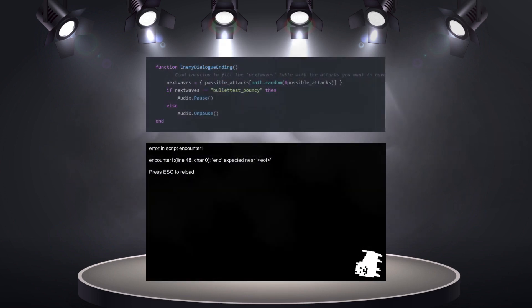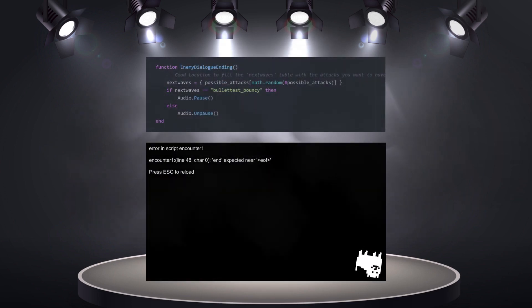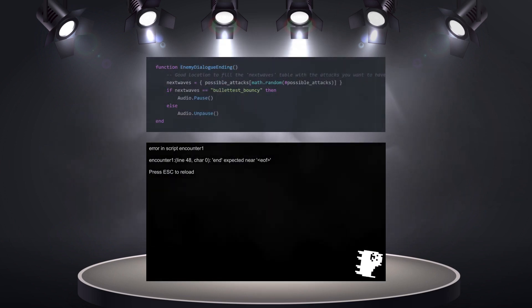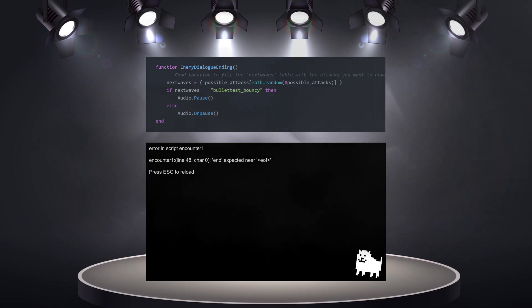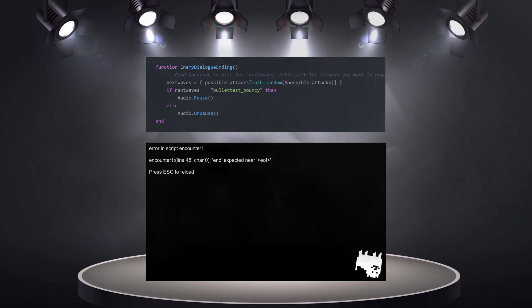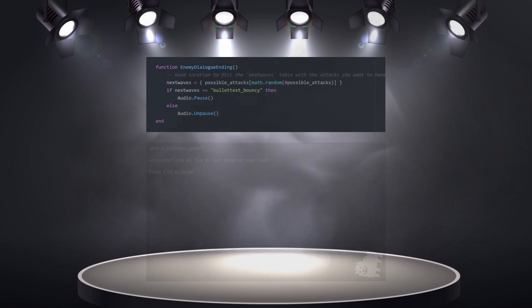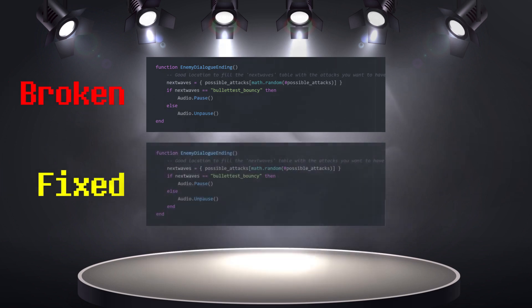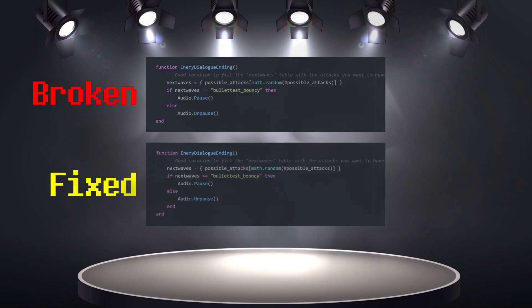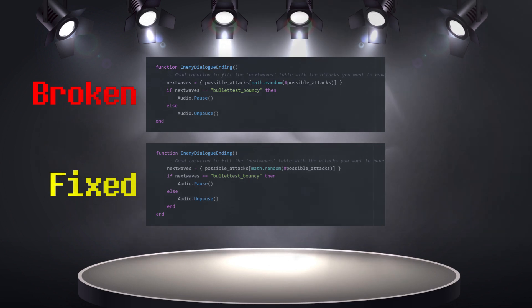We are starting off with our beloved end error. Here's the code. Can you spot the problem? An end is missing after the else block. You can tell by the weird indentation. Here's what proper indentation looks like. Ladies and gentlemen, we got em.